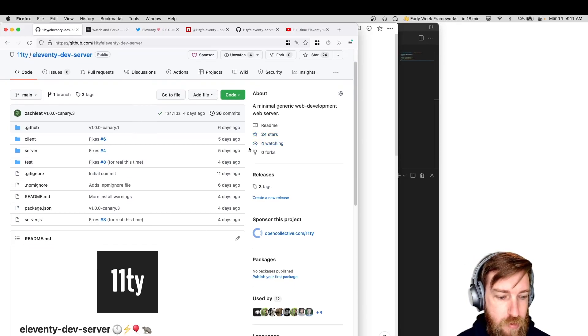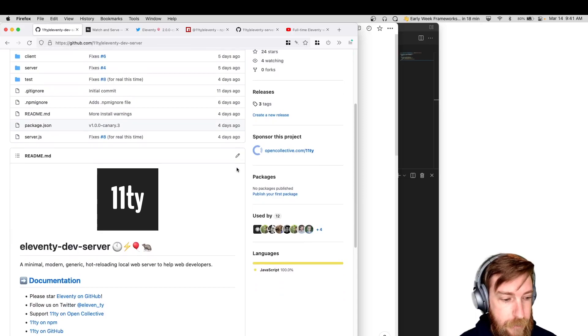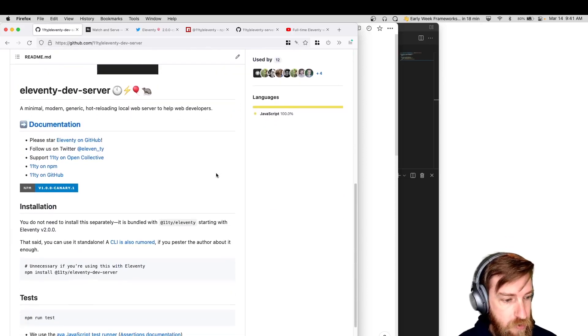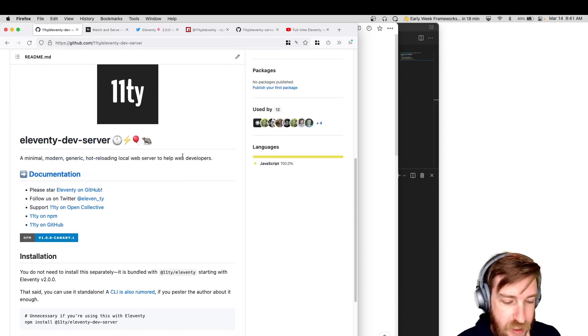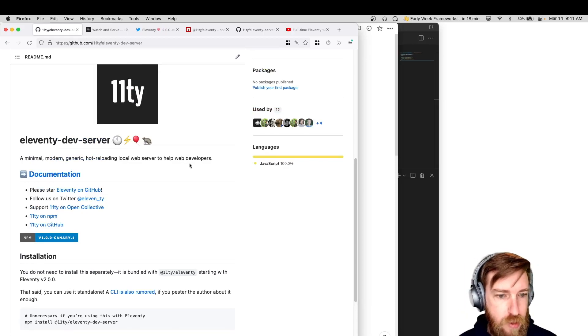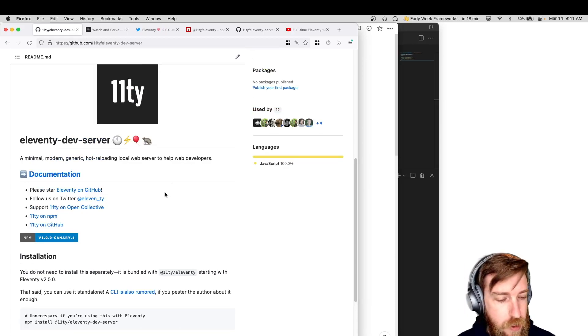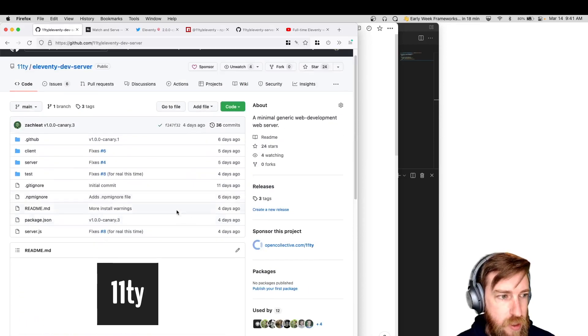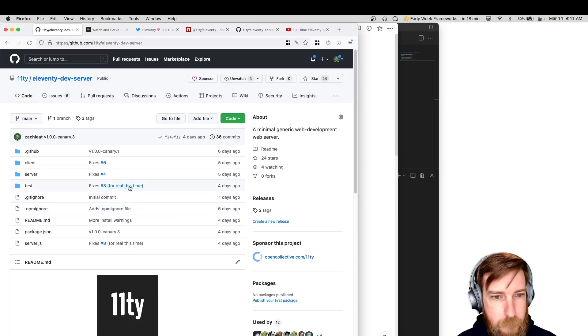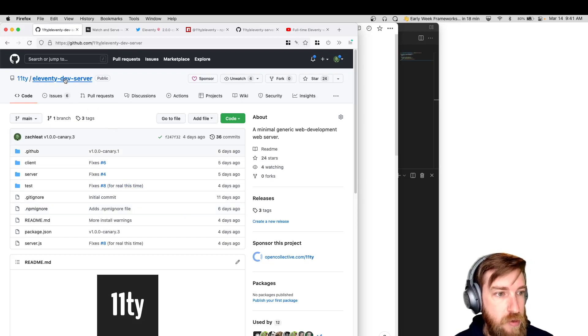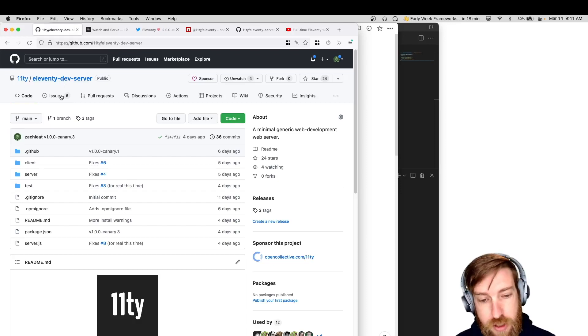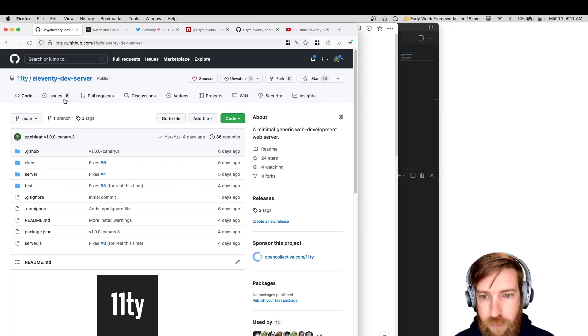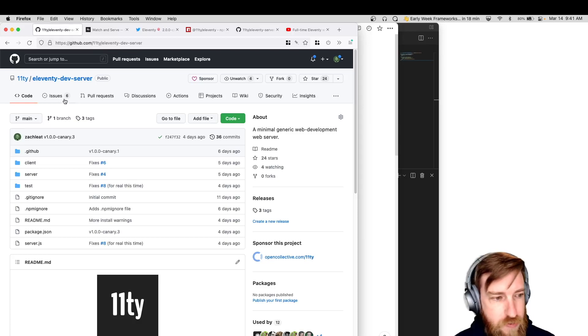So yeah, we shipped that this week. Big news, it will be bundled by default with Eleventy 2.0, so you don't actually need to install anything separately. All you got to do is use the new 2.0 Canary version that's out. Any issues with it, please file on this Eleventy dev server repo. We've actually shipped a couple of new Canary releases last week as part of very initial feedback.